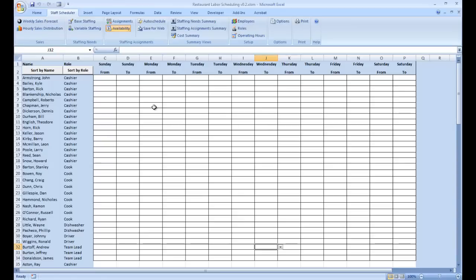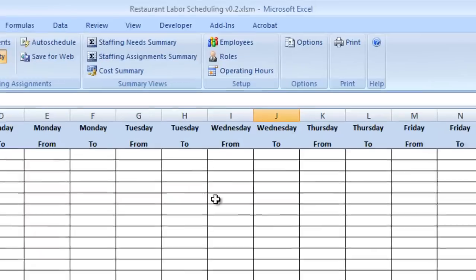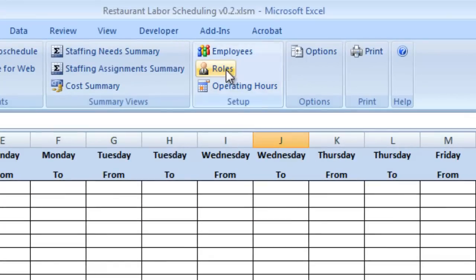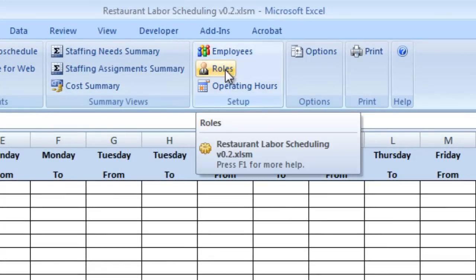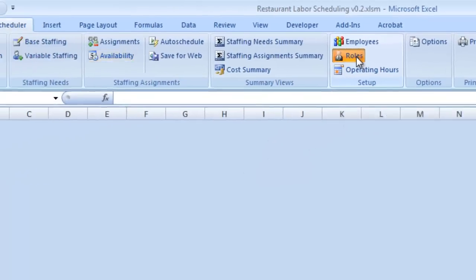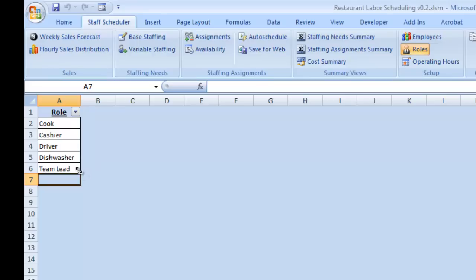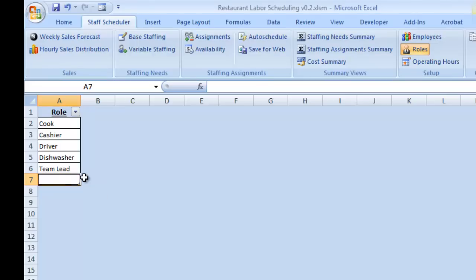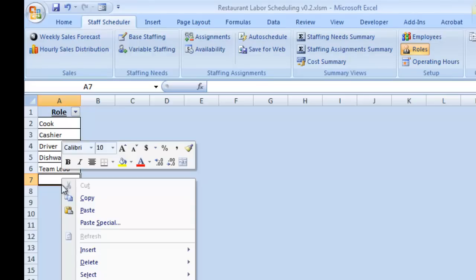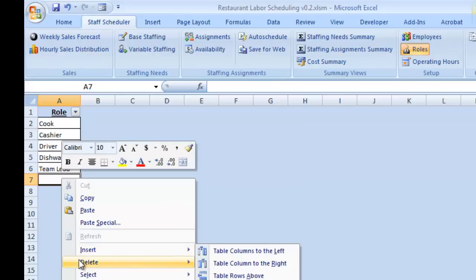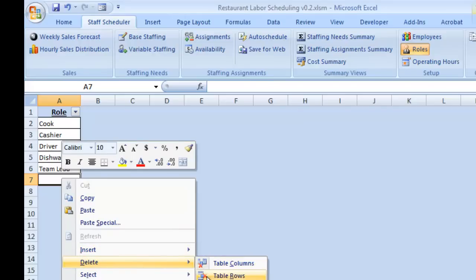Now, as I said a moment ago, we also have the ability to maintain these roles. We do that in the Setup section by clicking on Roles. We have a very similar Microsoft Excel table here, much simpler in this case. And again, we can add, change or delete entries in this table in the same way as we did with the employees. I won't add one now, that should be straightforward for you.